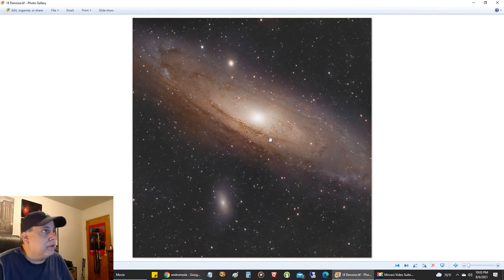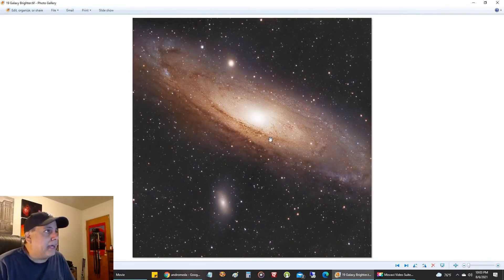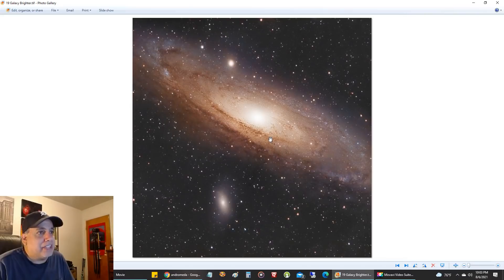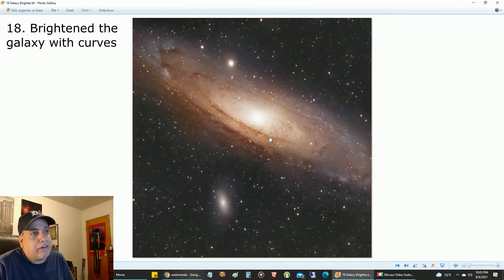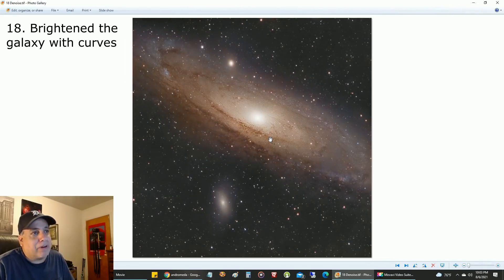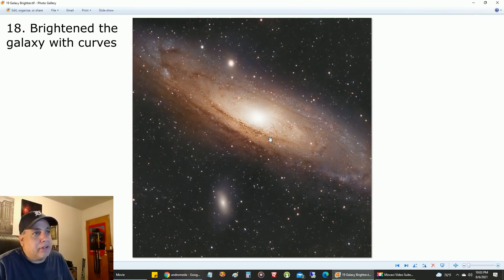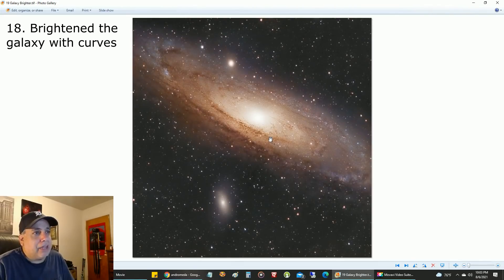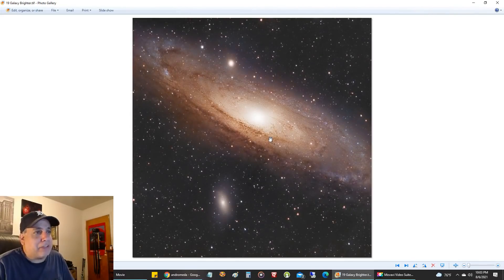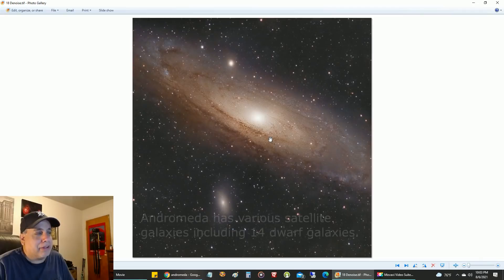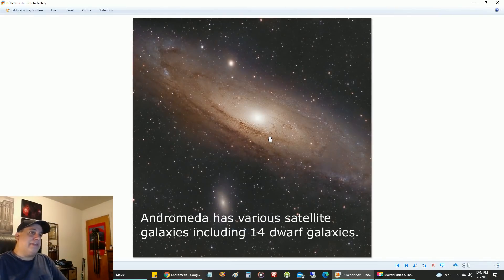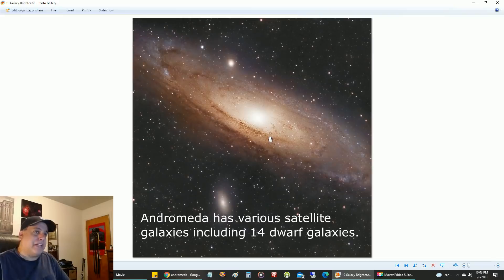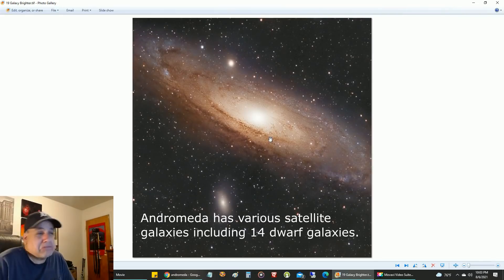I brightened the galaxy again. Did I go overboard there? What do you think? Before, after. I mean, I want this to be able to show up in a metal print, so I did brighten it. I think I'm still sticking with that natural look.